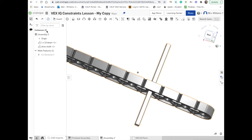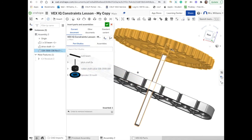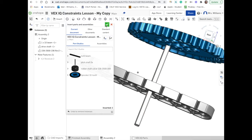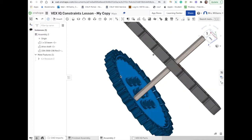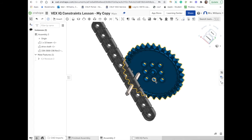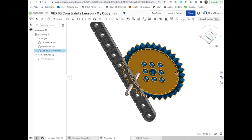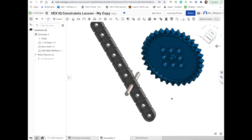Next, I'm going to insert my next part: the gear. I'll go to the insert button, then select the sprocket gear, click on it, click in my workspace to drop it, and check to approve. Now you can see it's sitting in the wrong spot, so I'm going to zoom out, select the gear, and move it away using right click. Then I'll click in the white space to deselect.